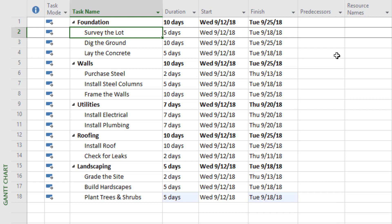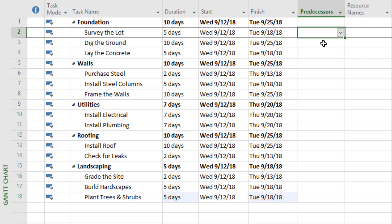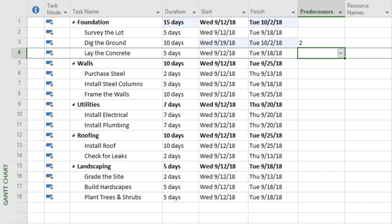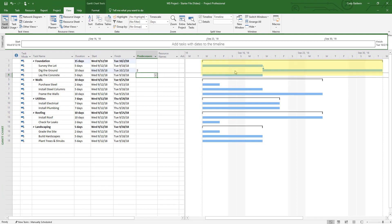Let's start with the foundation. Surveying the lot could be the first task on the project, so it wouldn't have a predecessor — there's nothing that comes before it. With digging the ground, though, we can't do that until we've surveyed the lot, so the predecessor for digging the ground is number two. In the Gantt chart, after we define that relationship, you'll see surveying the lot and digging the ground are now connected with an arrow.